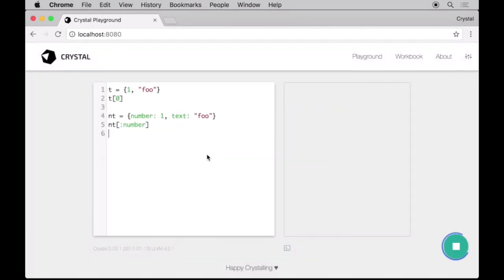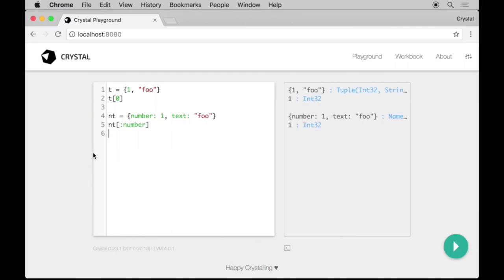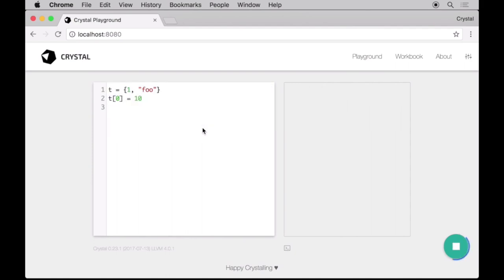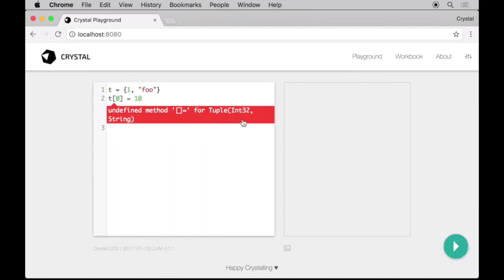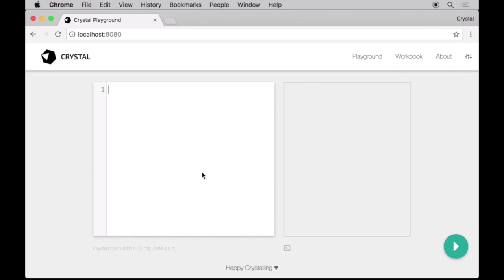Last but not least, Crystal also has tuples and name tuples, which are a great way to quickly define complex types without resorting to classes. Note that tuples and name tuples are both immutable. Crystal also has a pointer as a basic data type for interacting with low-level, non-managed code, though that goes beyond the scope of this episode.